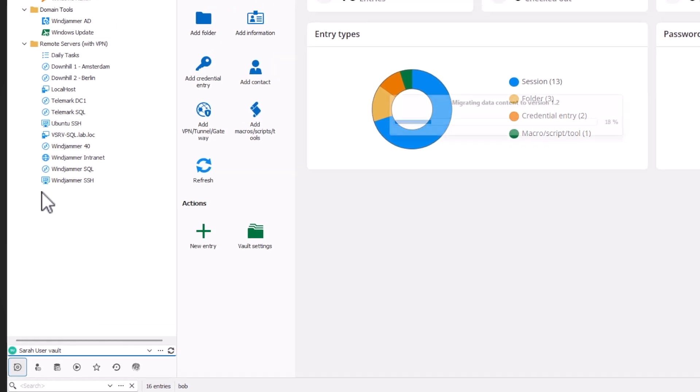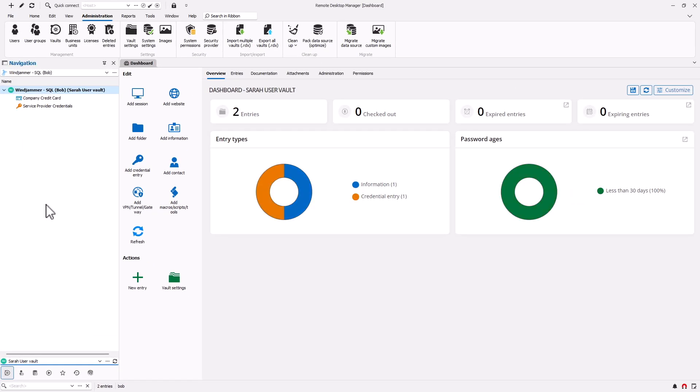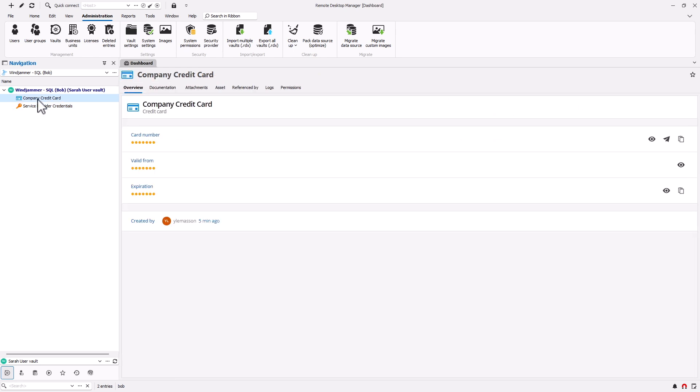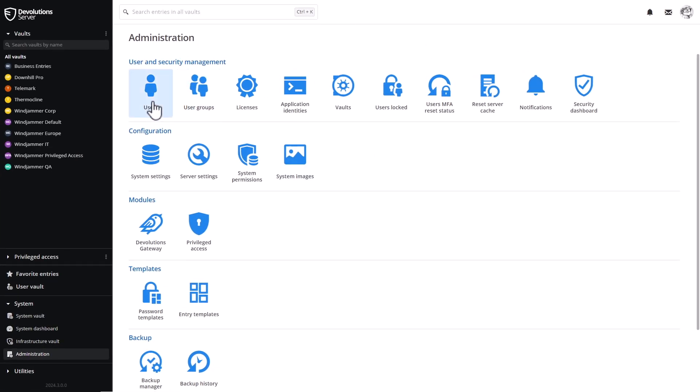It's Sarah's user vault. And if we go over there, lo and behold, you'll notice she did have a credit card and some service provider credentials. So it's a good thing that we were able to transfer those without losing them. So that was in RDM.